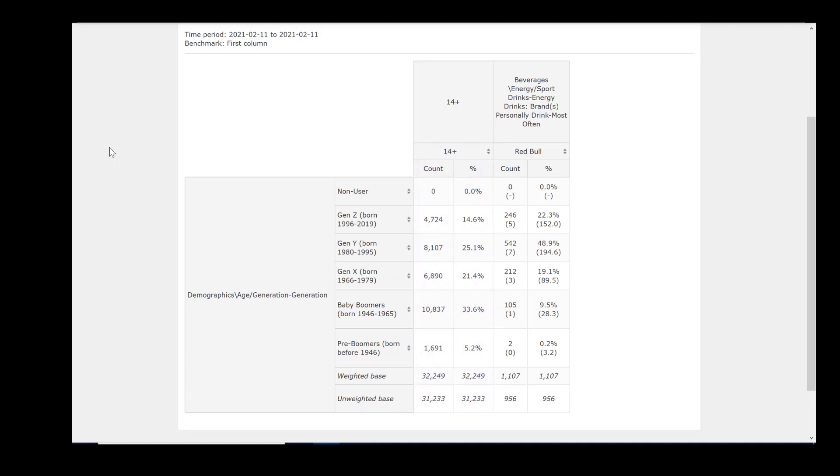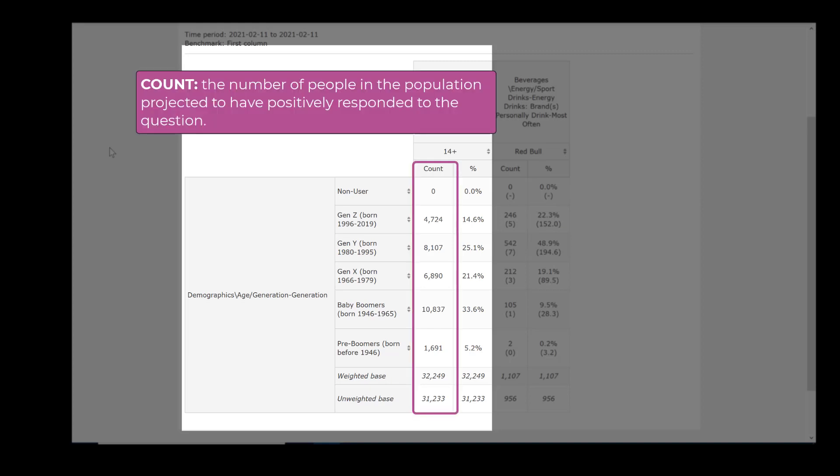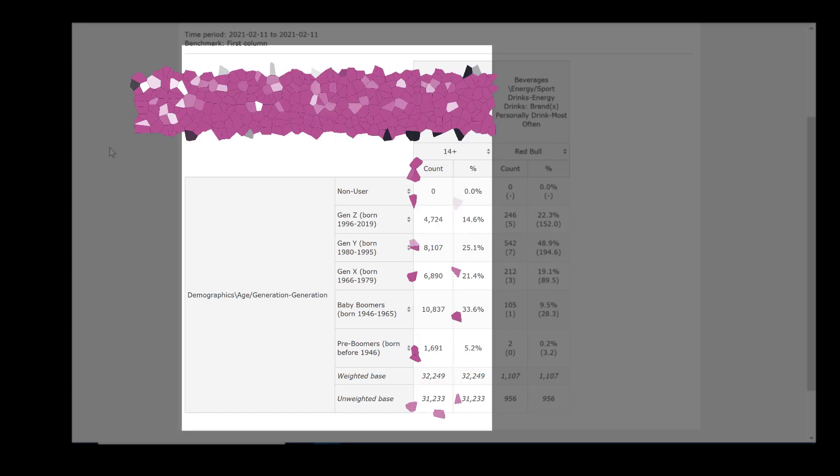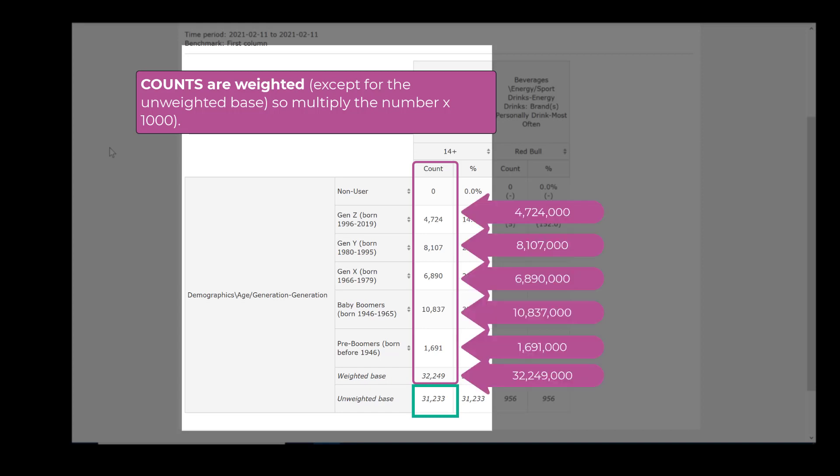Let's break down the first column of this table, because that's the column we will compare Red Bull drinkers against. The count is the number of people in the population projected to have positively responded to the question. All counts in a table are weighted. Because of this, all counts, with the exception of the unweighted base, in other words the sample size, should be multiplied by 1000 to get the actual number. The unweighted base can be read as a straight number.